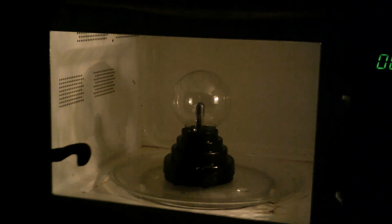I'm going to put the plasma ball into the microwave. Shut the door and let's put it on for about one minute.